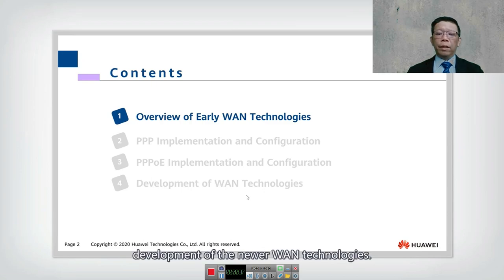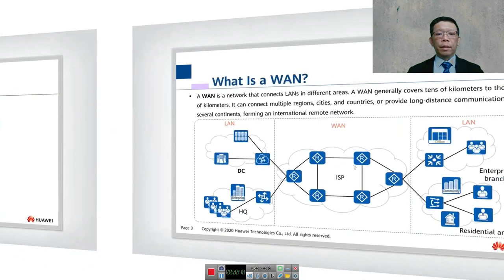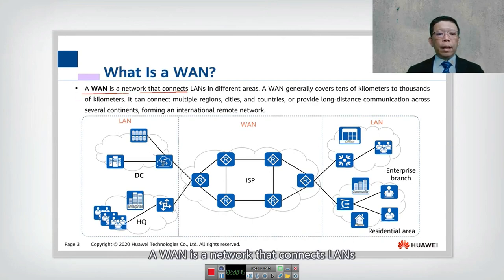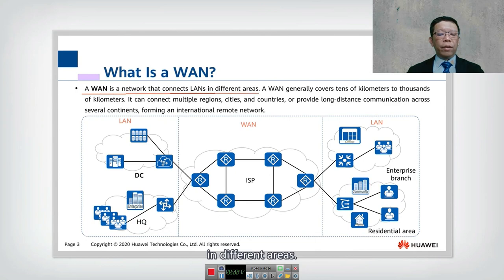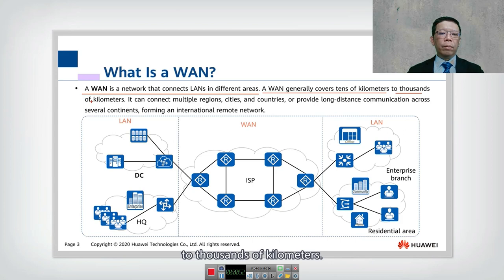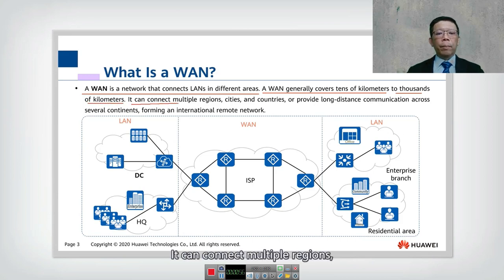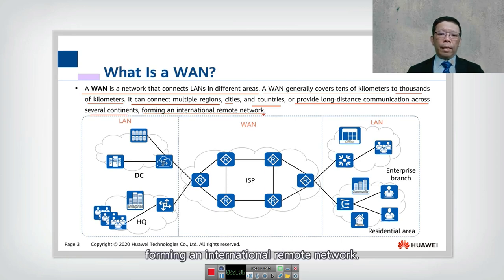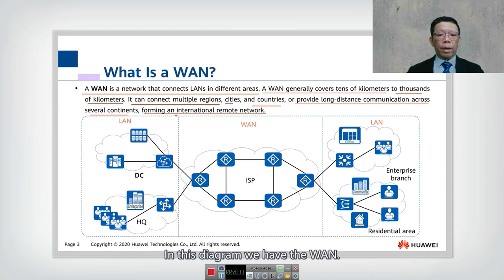Lastly we look into the development of newer WAN technologies. Let's look into the overview of what is a WAN. A WAN is a network that connects LANs in different areas. A WAN generally covers tens of kilometers to thousands of kilometers — it is really a very wide area. You can connect multiple regions, cities, and countries, or provide long-distance communication across several continents, forming an international remote network.